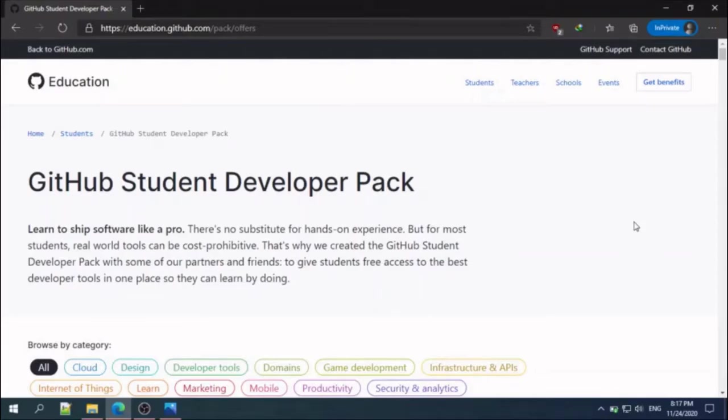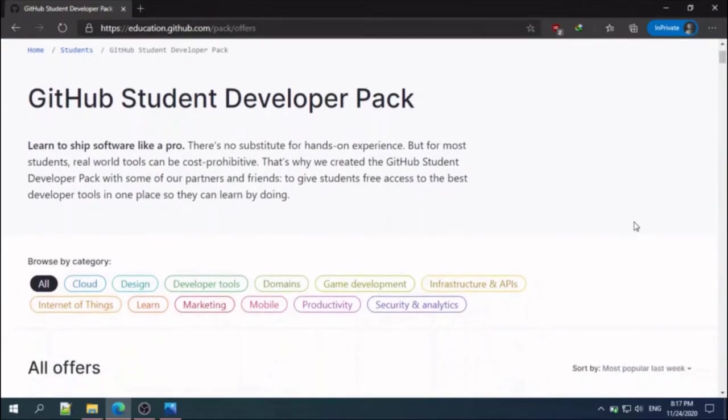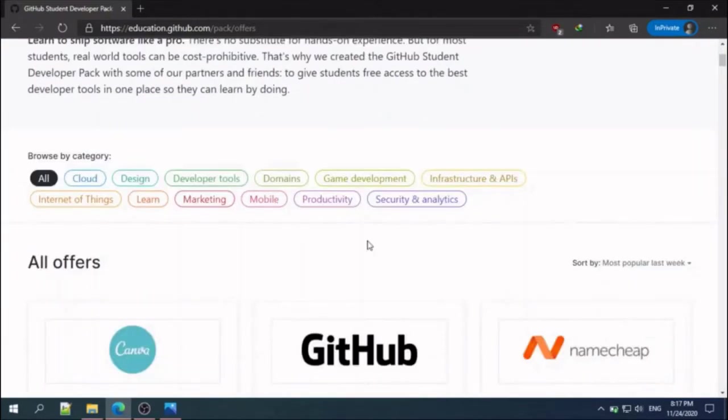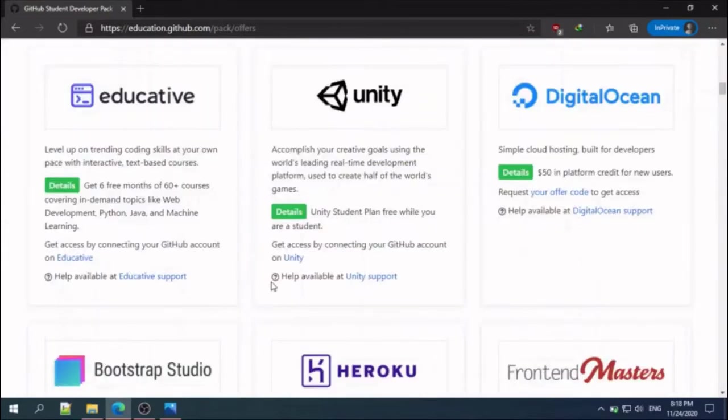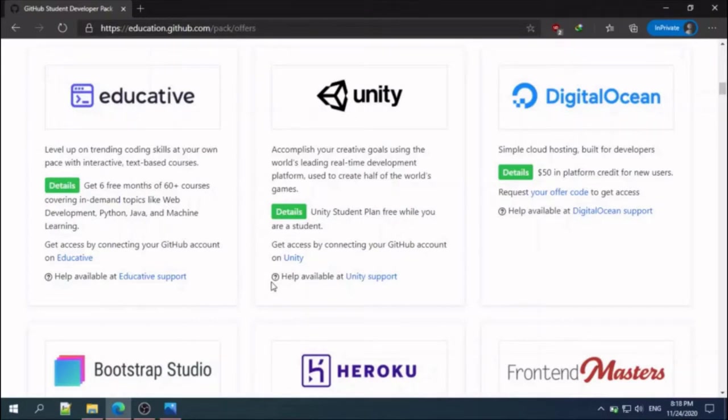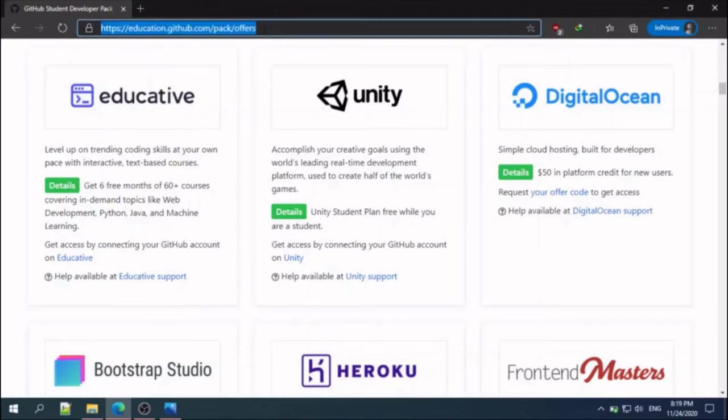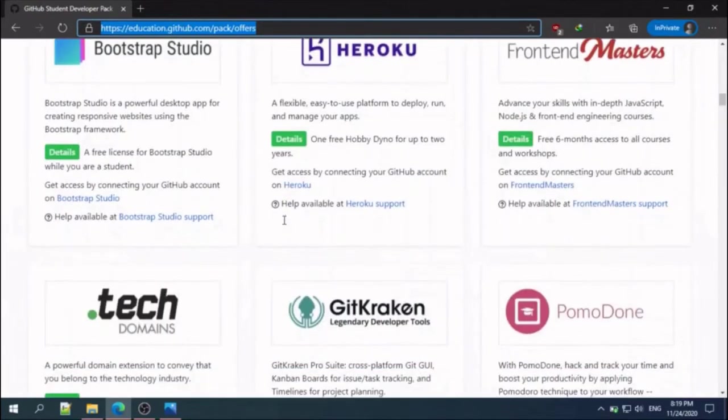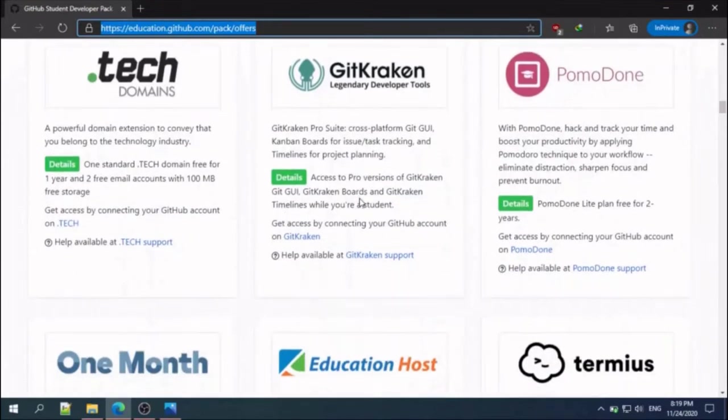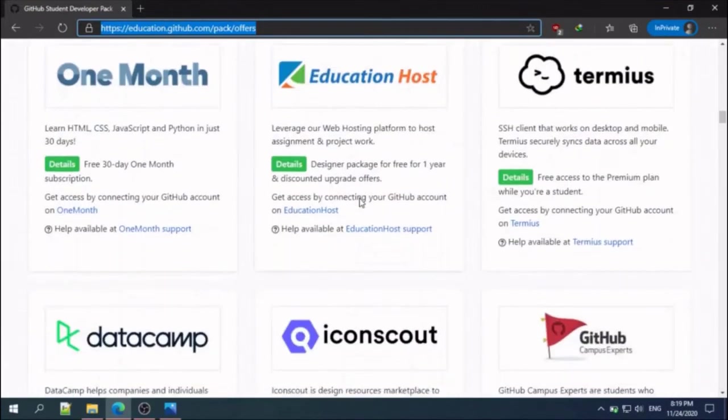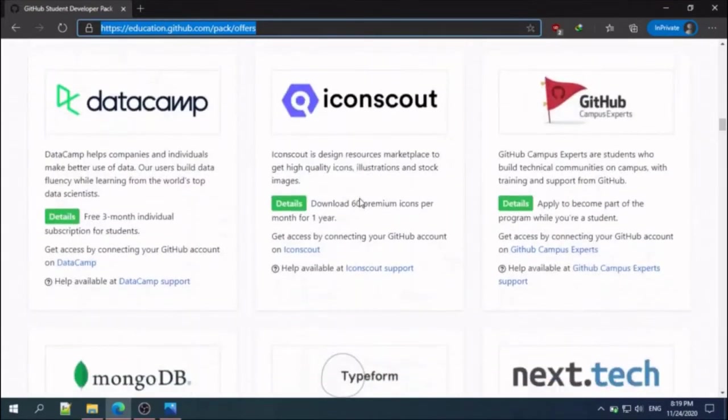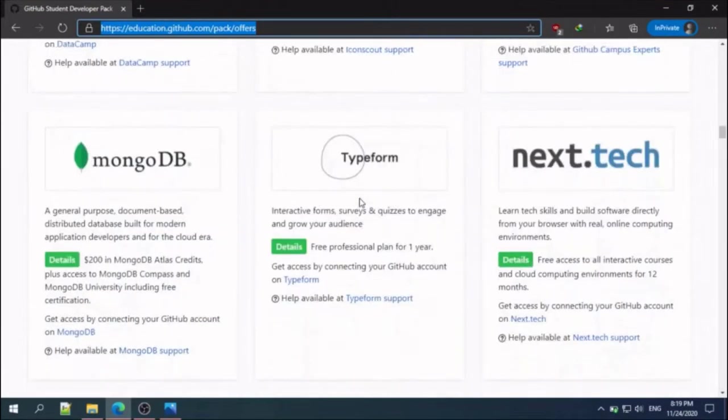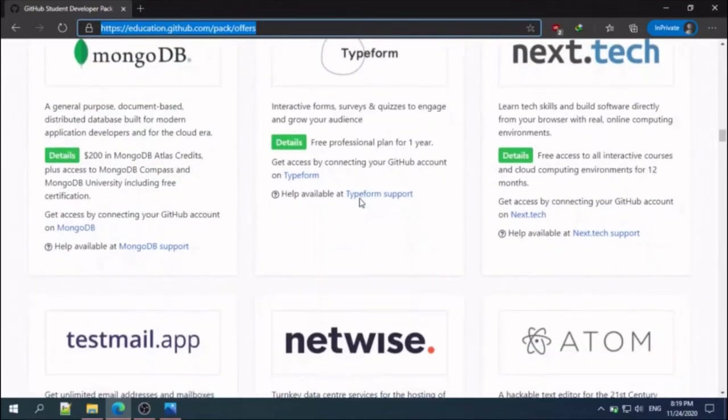Hello guys, in this video we are hosting our website with the dot me domain provided by Namecheap and hosting provided by Education Host. If you successfully received your GitHub Student Pack, then you need to login to your GitHub account and visit education.github.com/pack/offers. Then you will see all the offers that you can apply on this page.